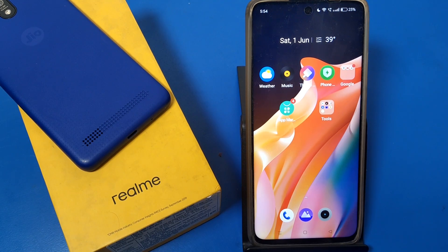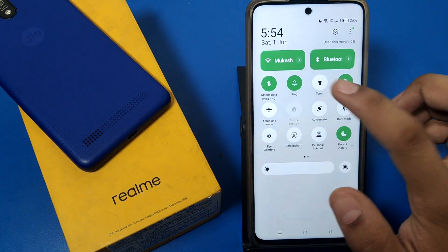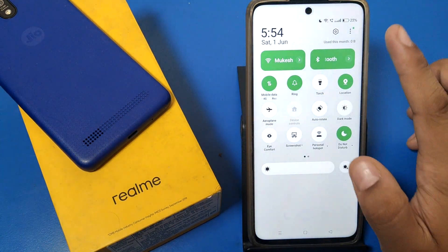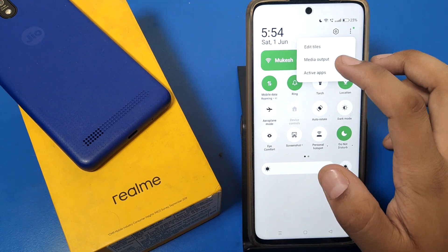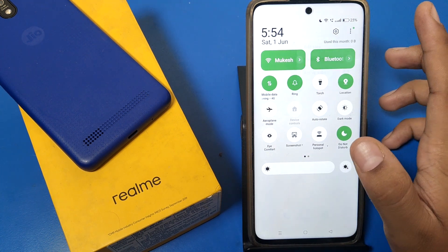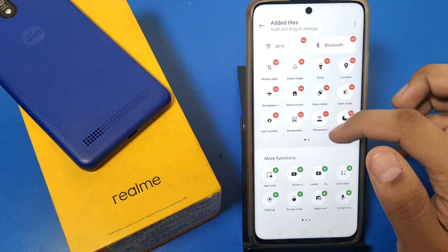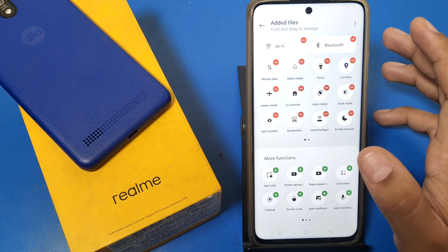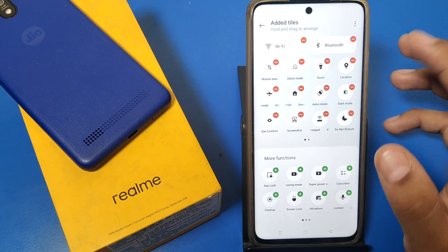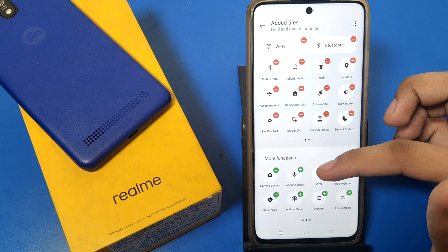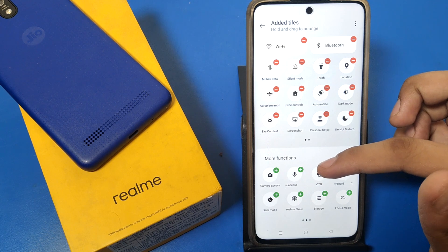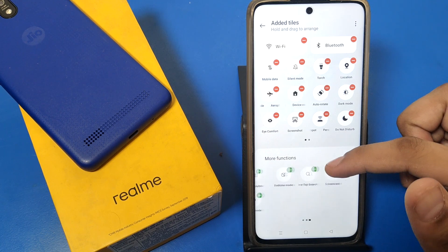Hello friends, welcome to our YouTube channel. In this video, I'm going to show you how you can edit your control panel. You can see how you can change this — you can select 'Edit Tiles' if you want to add something new.